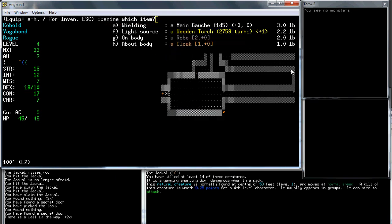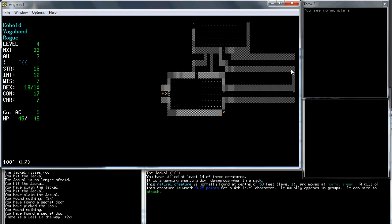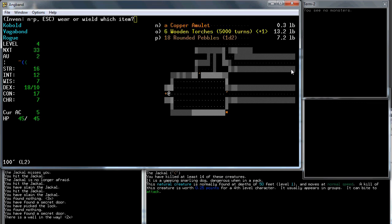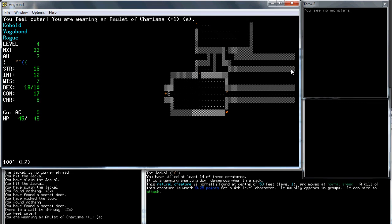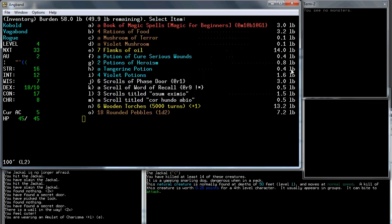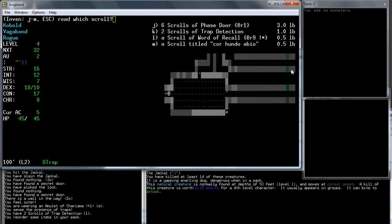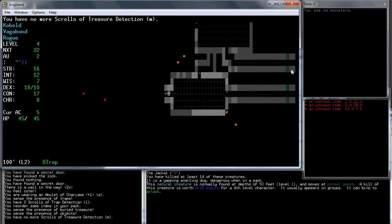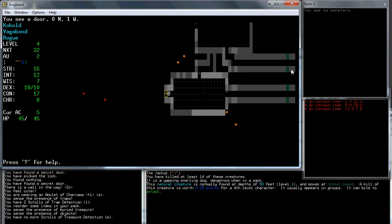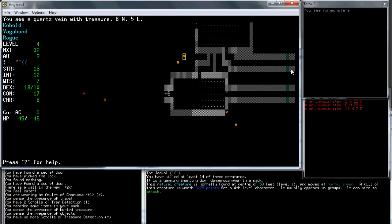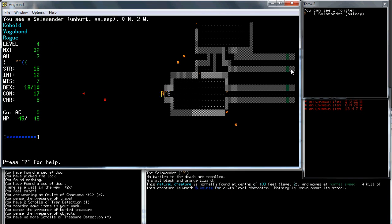Let's wield this, Amulet of Charisma, it's useless. Let's read one of these scrolls. Trap detection. What about this one? Treasure detection. Later we'll get the real treasure spell, but for now this is what non-rogues get for their treasure detection. They just see that there's an item there, they don't see what it is. It also detects treasures hidden in the walls. Salamander. These guys breathe fire, but otherwise not too dangerous. They can burn your books if you're unlucky and they breathe on you.